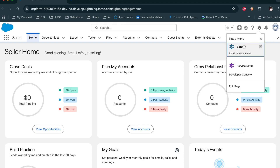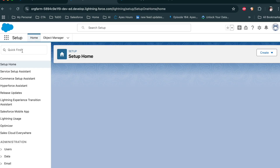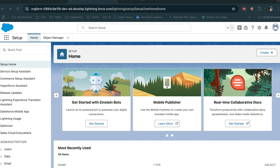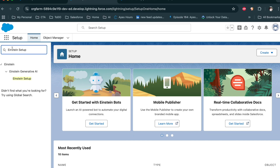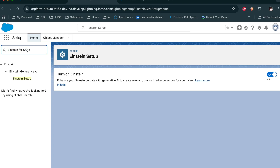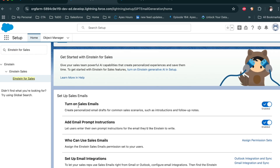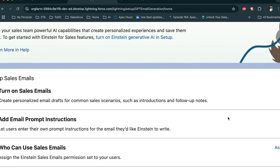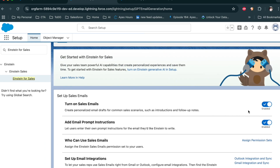Let's look at the actual setup. Go to Setup, search for 'Einstein Setup', and click on it to turn on Einstein. In my org it is already enabled — if it is disabled in your org, please enable it. For the second option, Einstein for Sales, if you want to use the sales features, enable this as well. I have already enabled this feature — if it is not enabled in your org, please do so now.